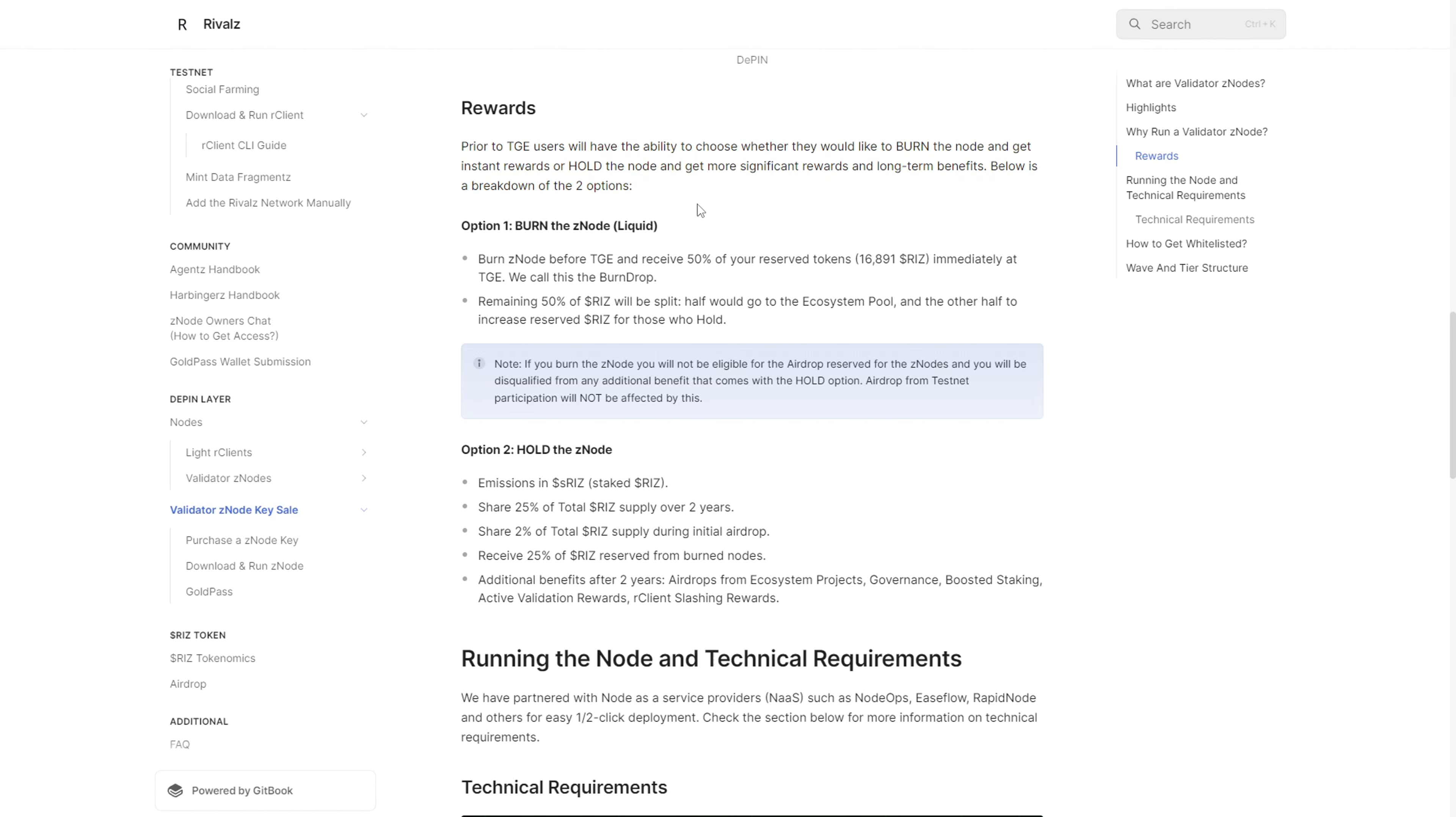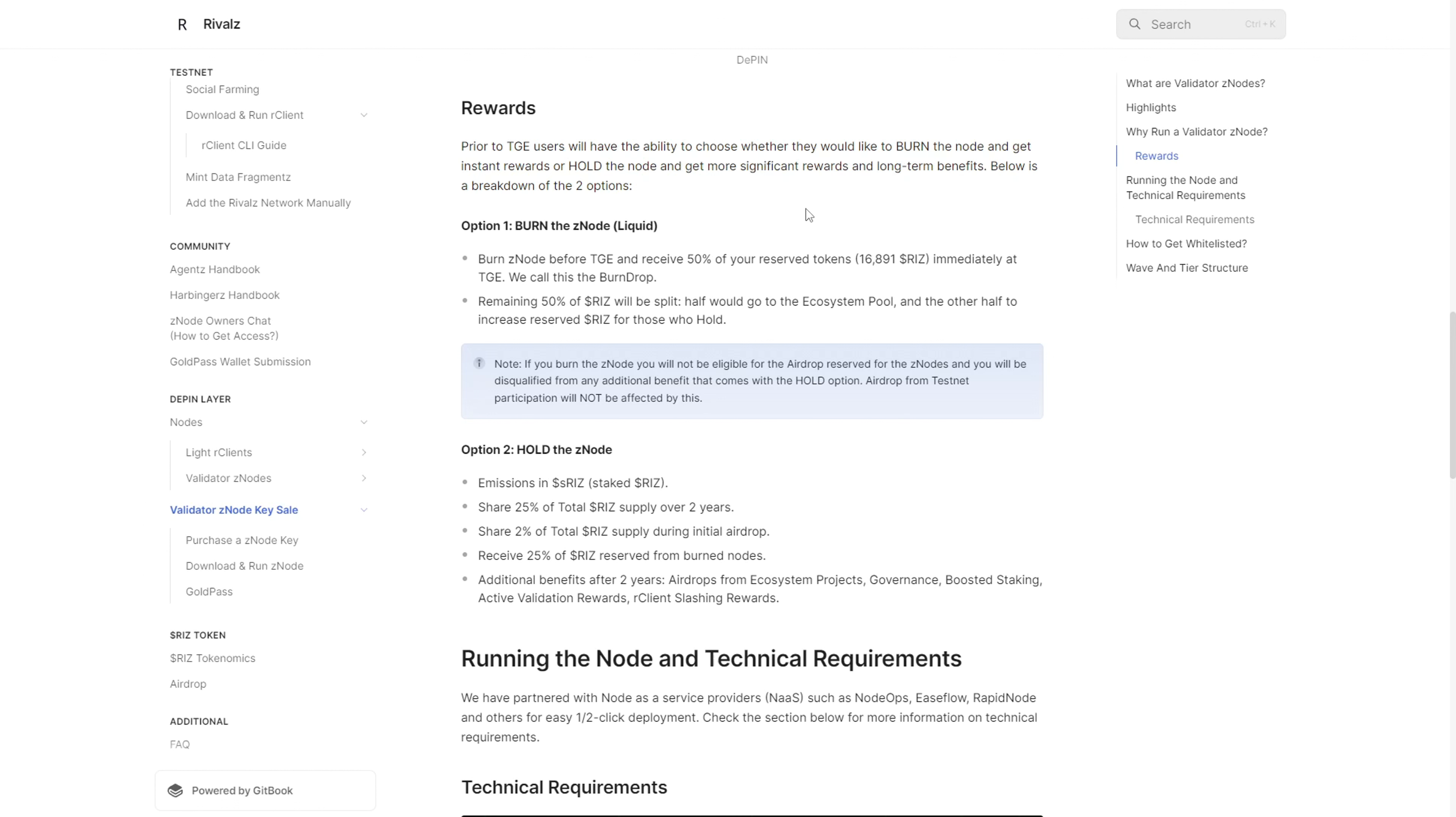The rewards you'll get would be eventually way less than those who run the node. But those who decide to hold and run the nodes would get way more significant rewards and long-term benefits.